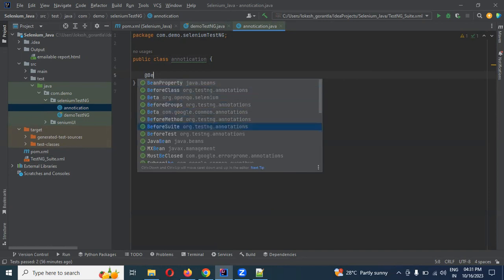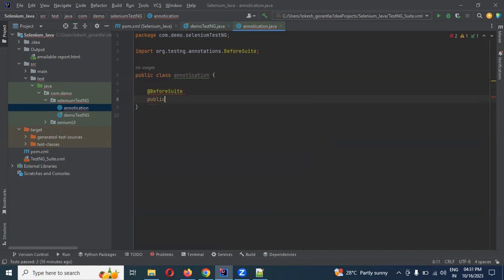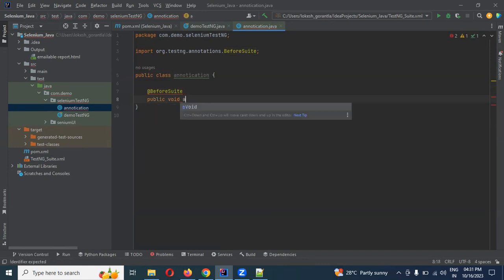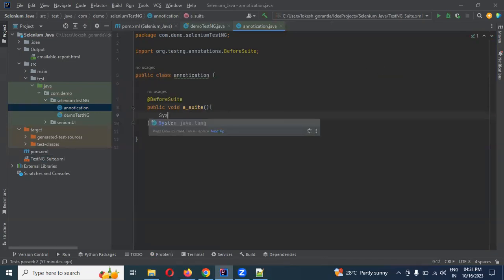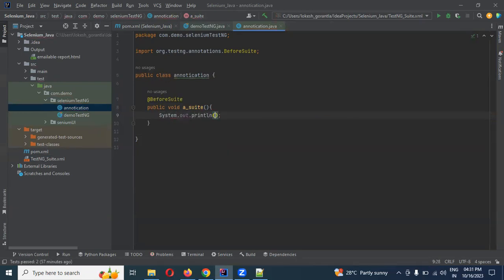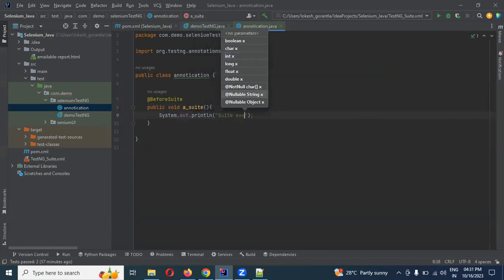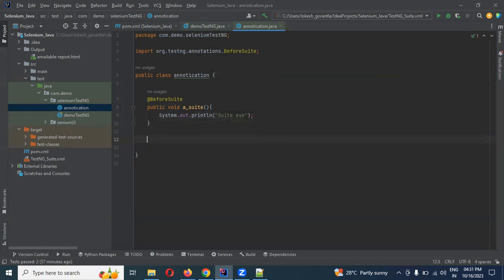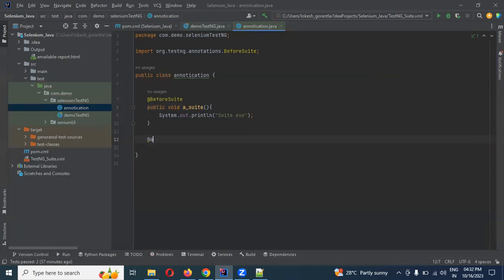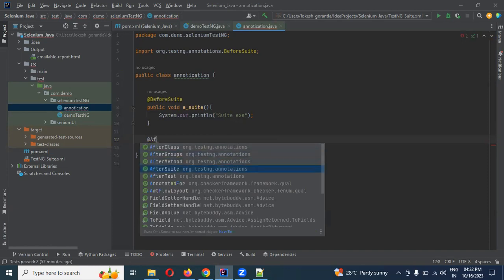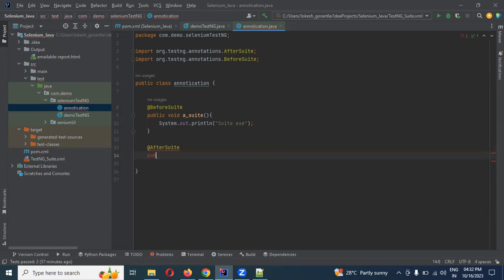Before suite: public void a_suite() with System.out.println — suite executing. After suite: this is the suite level of suite. We will add AfterSuite as well. Before suite and after suite in similar format.